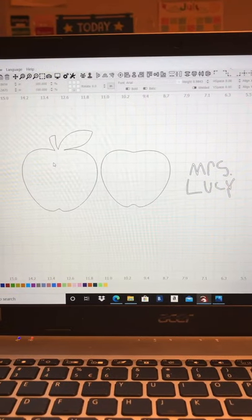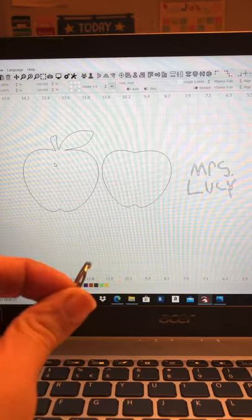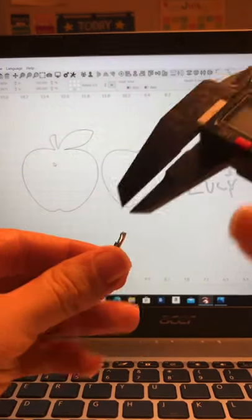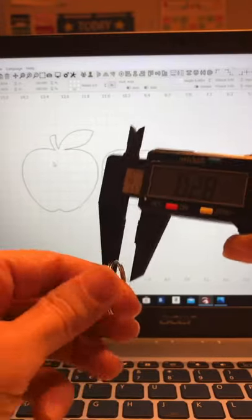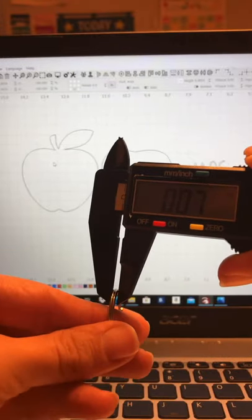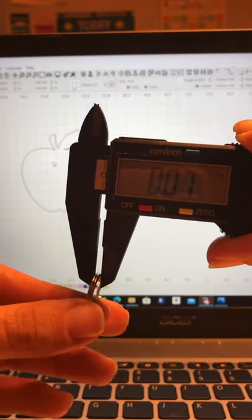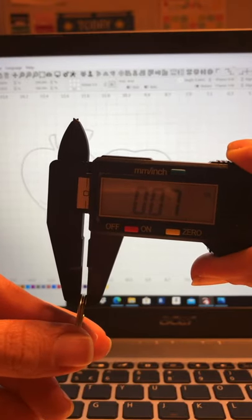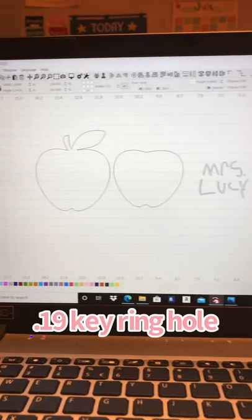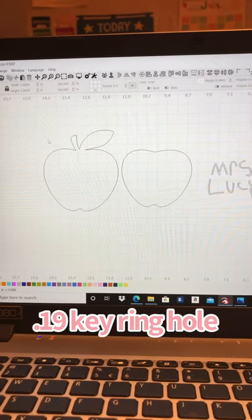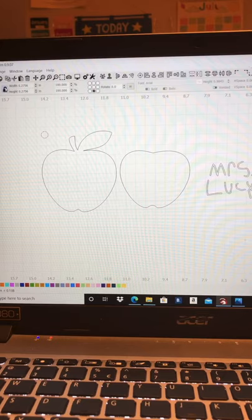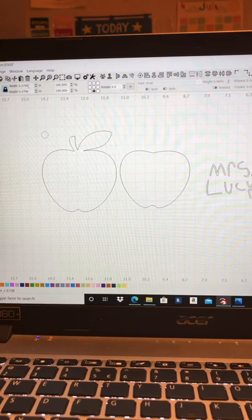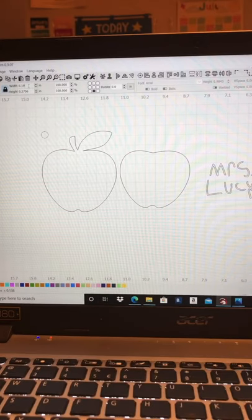Now I need to make a little hole for my key ring. And so that I can get a precise idea of how big it is, I'm going to use my handy dandy calipers, which I love. And this is going to let me know the size of my key ring, 0.07. So I think I read somewhere that somebody likes to use 0.19. So I'm going to do that. I'm going to go ahead and make a little circle. And I'm going to make that circle a perfect circle at 0.19.